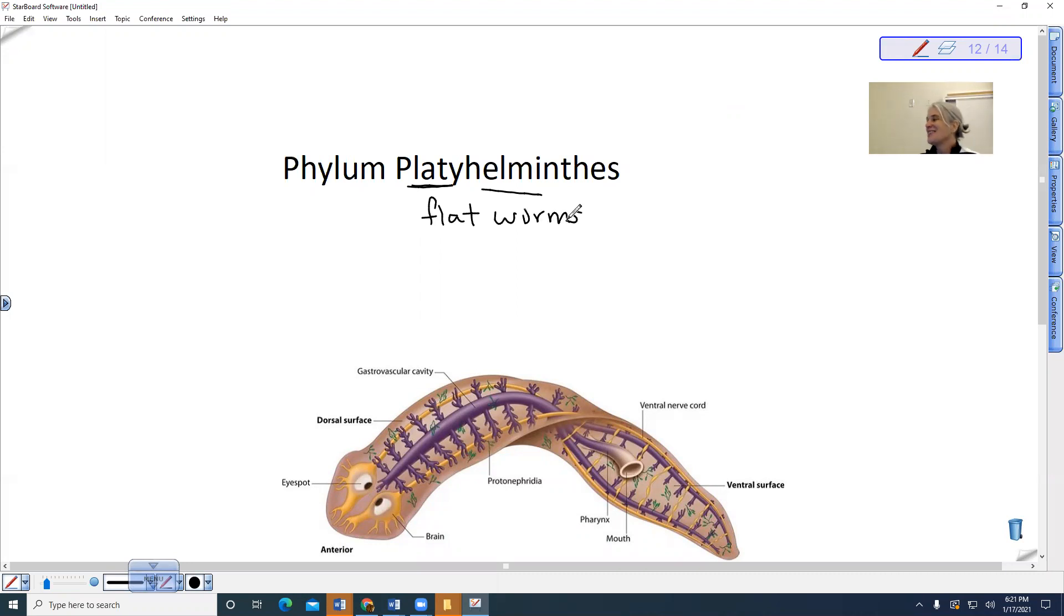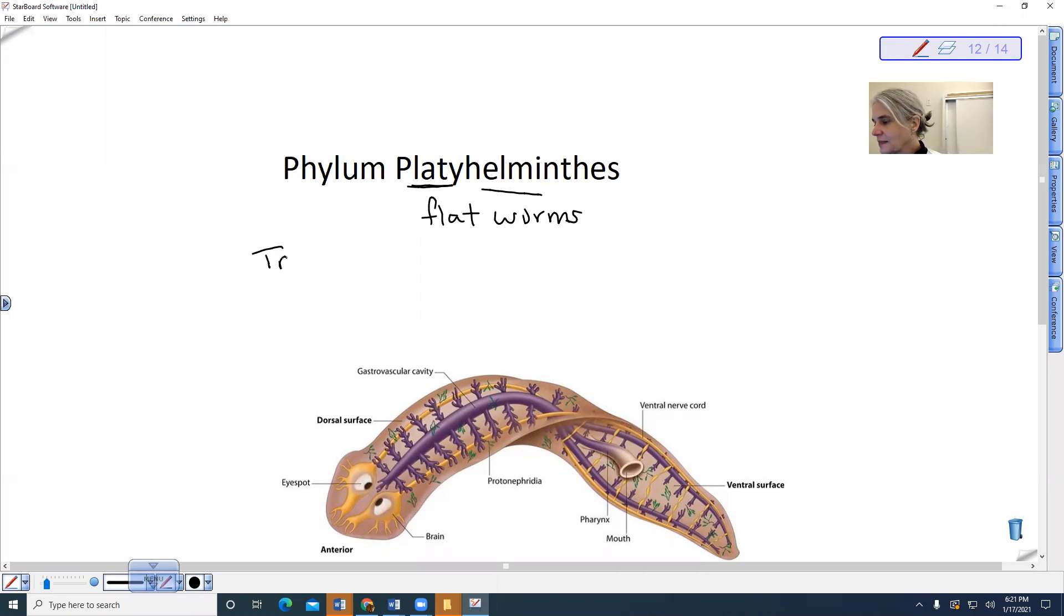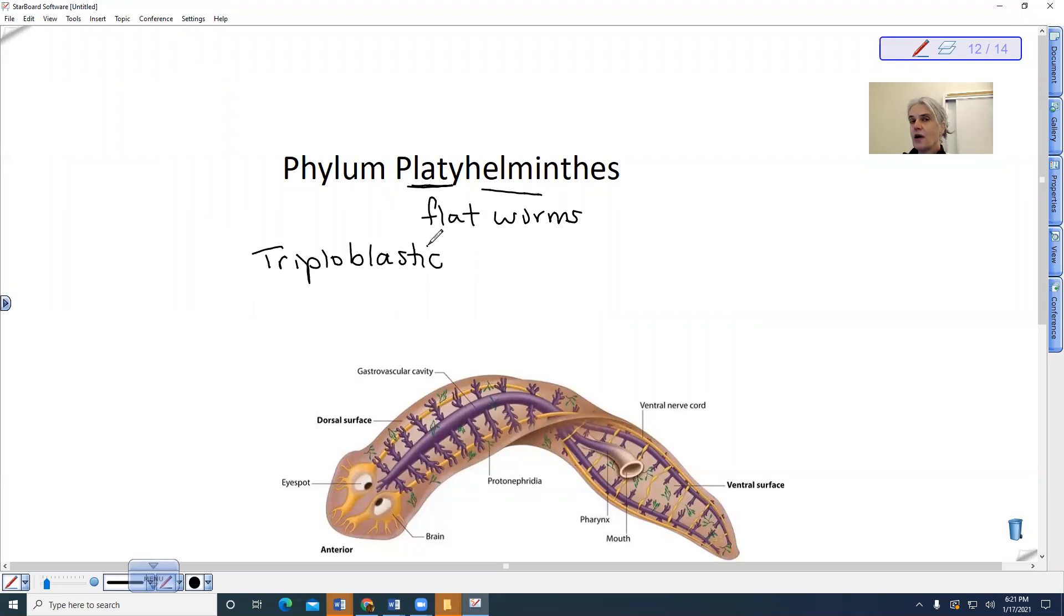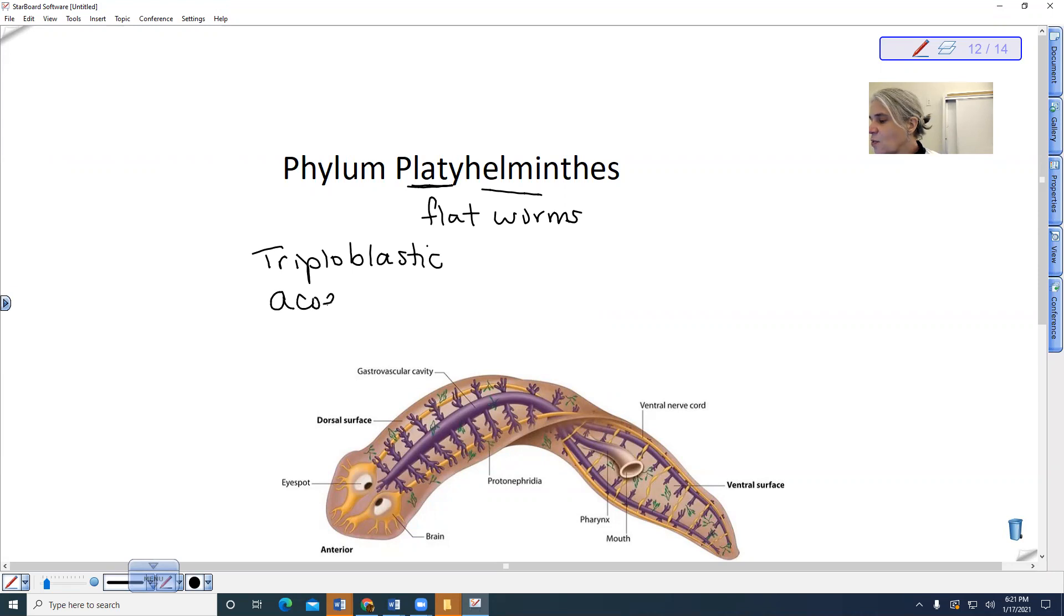The flatworms are triploblastic, meaning they have all three tissue layers. However, they do not have a body cavity and so they are said to be acoelomates. They are solid tissue.